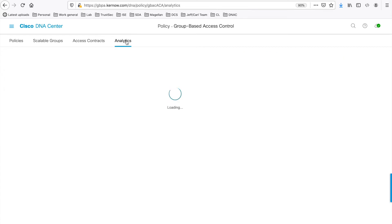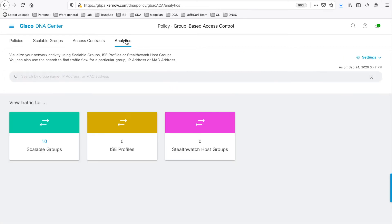That takes you to the main Group Based Policy Analytics page. If ISE hasn't yet been connected to the system at this point, then the application will display a series of wizards to guide the administrator through setting up connectivity to ISE and StealthWatch and help with NetFlow configuration.